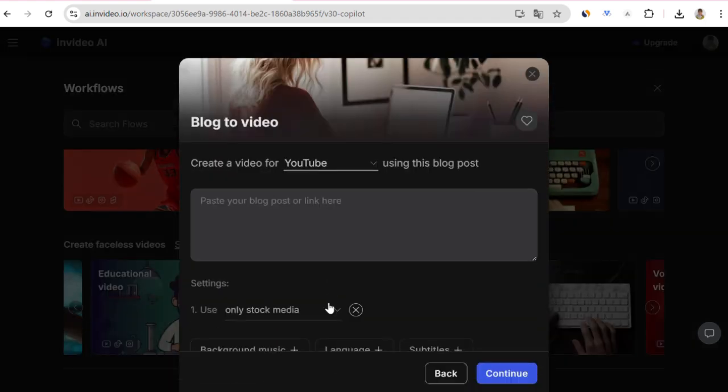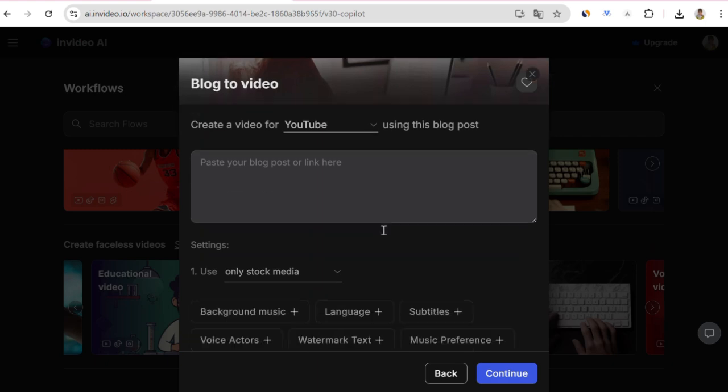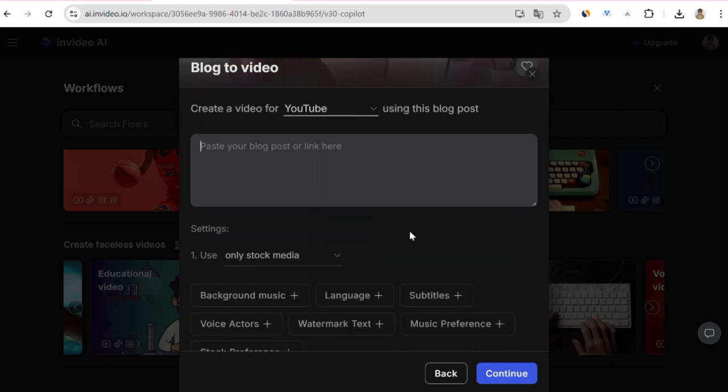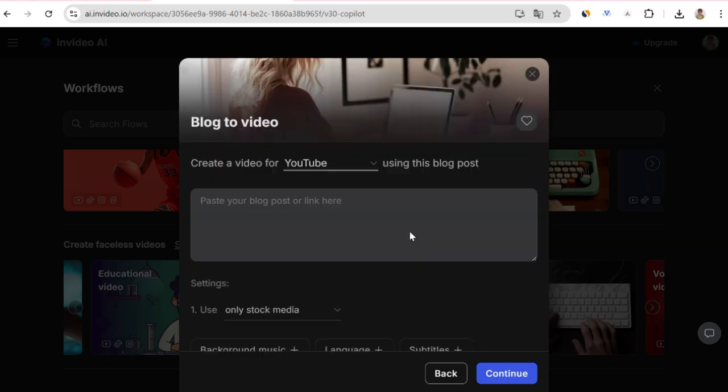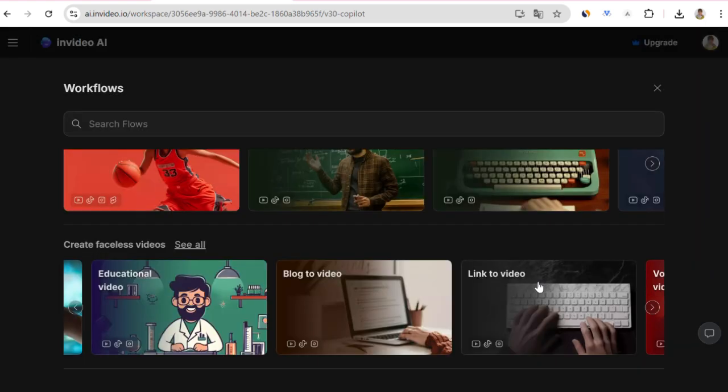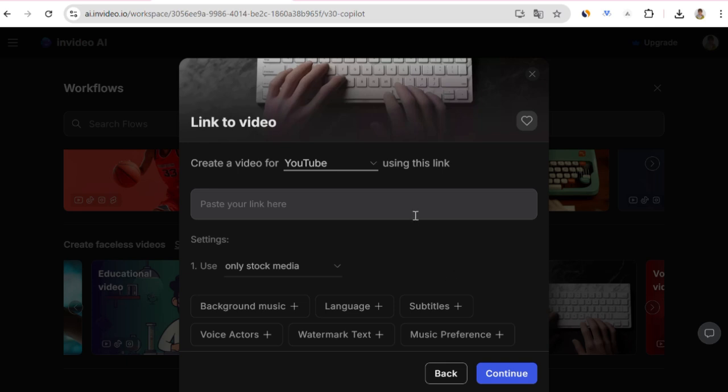When you click on Blog to Video, what it expects from you here is to copy and paste the blog post here, or paste its link. So, you can comfortably use this as well. On the other hand, you are asked to paste the link directly here. So, there is no option to paste the blog post here. Let's proceed from here. I paste the link of our video here.